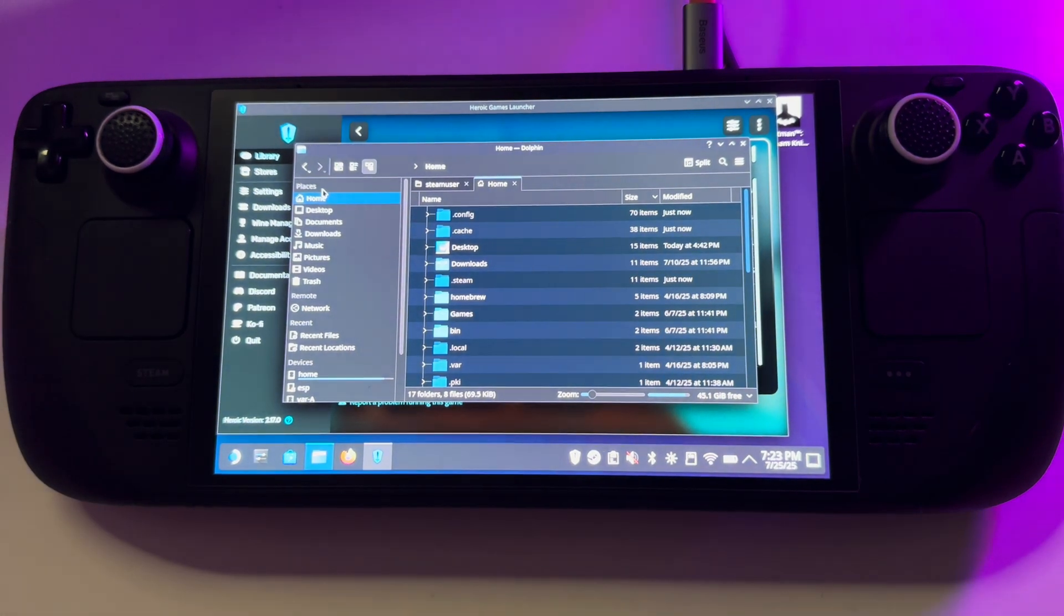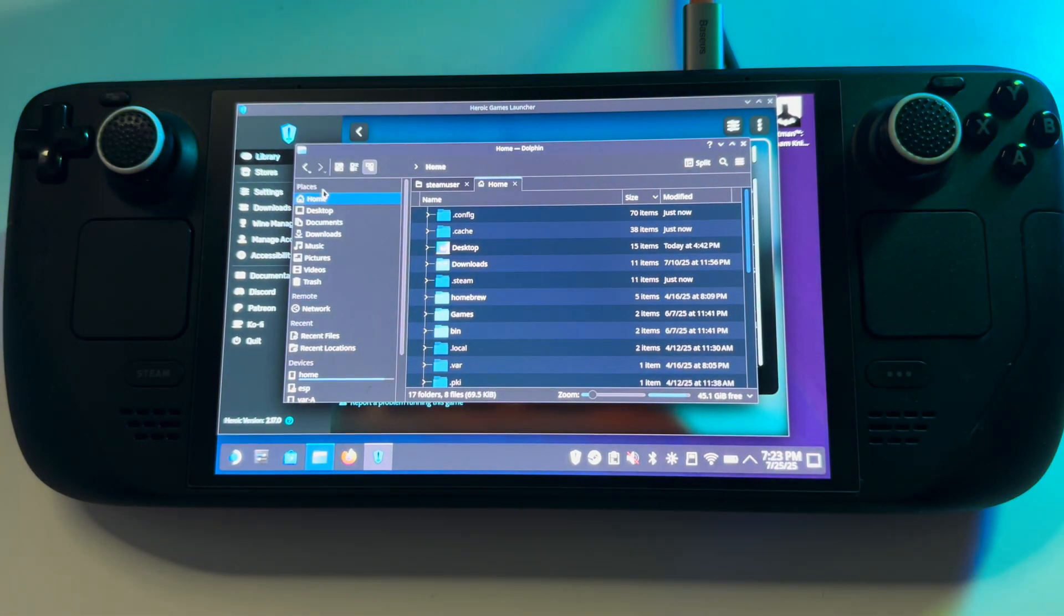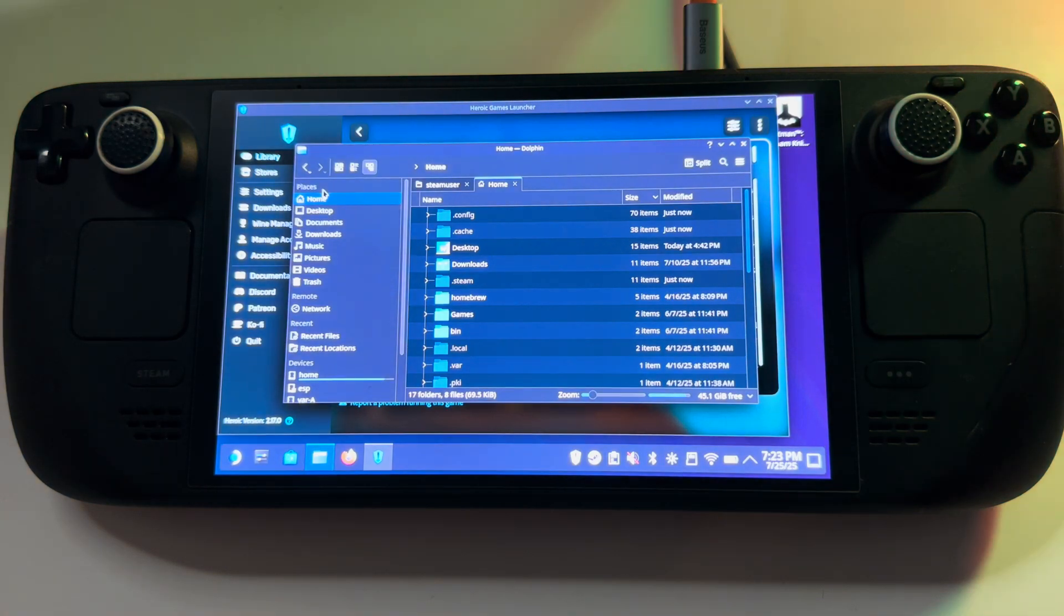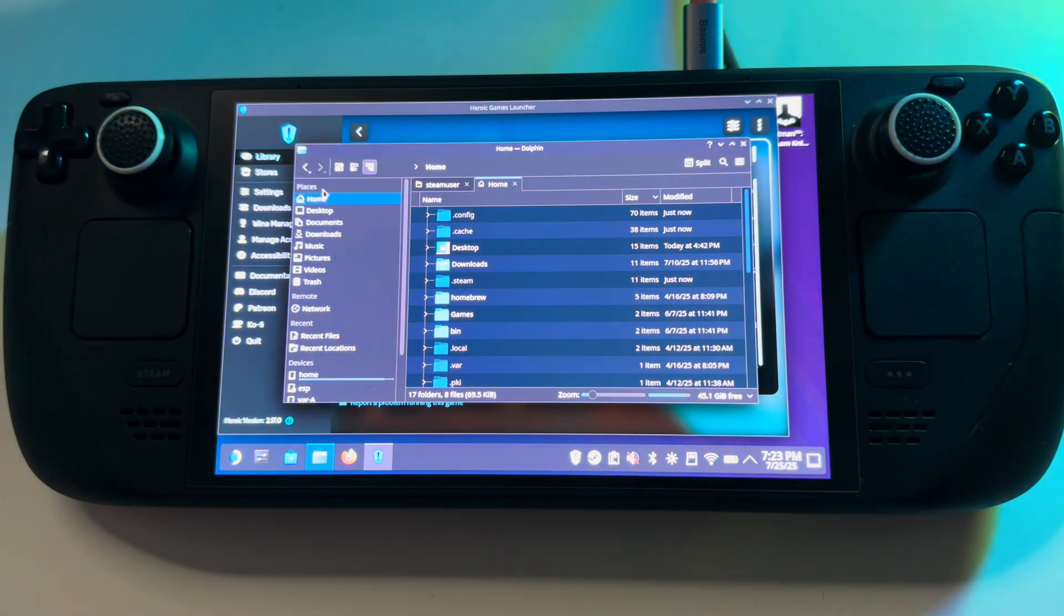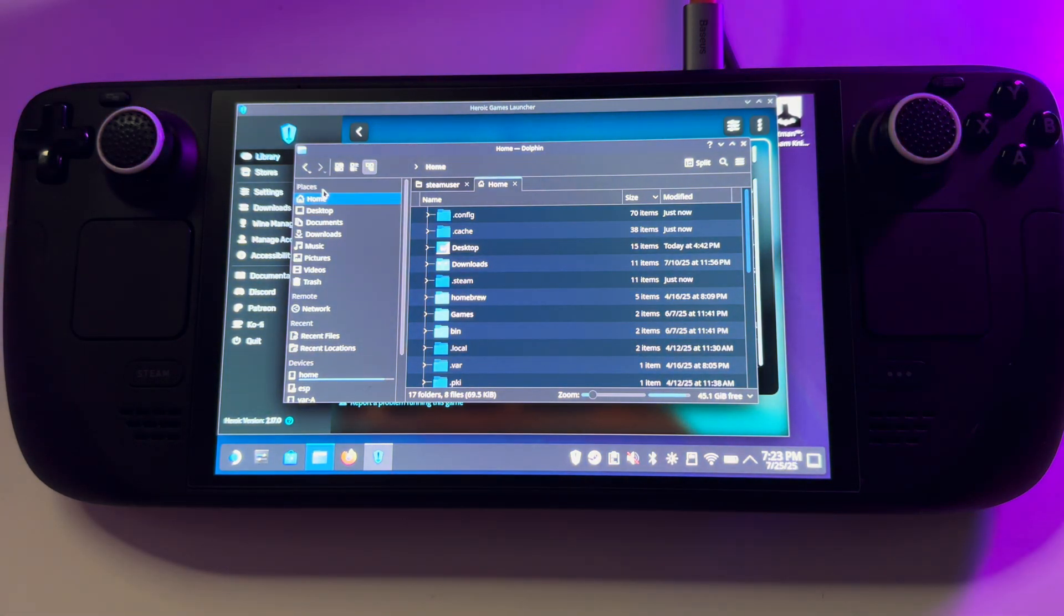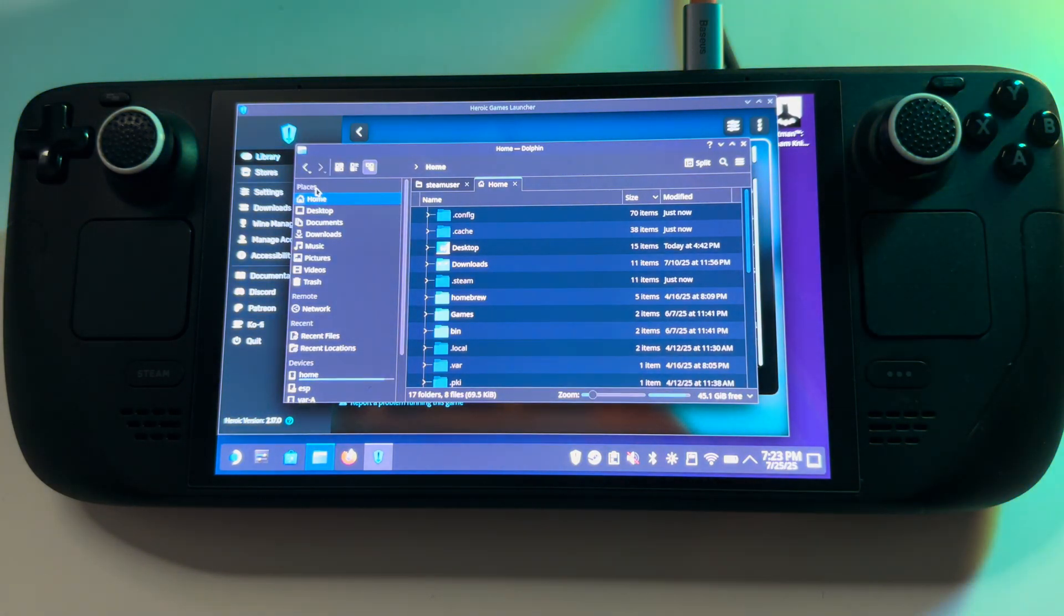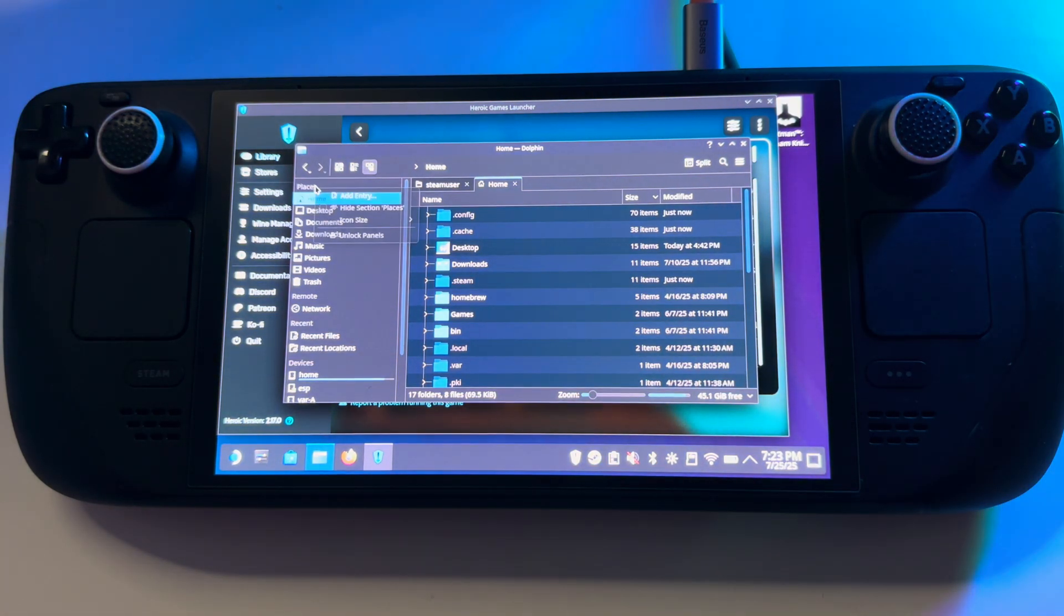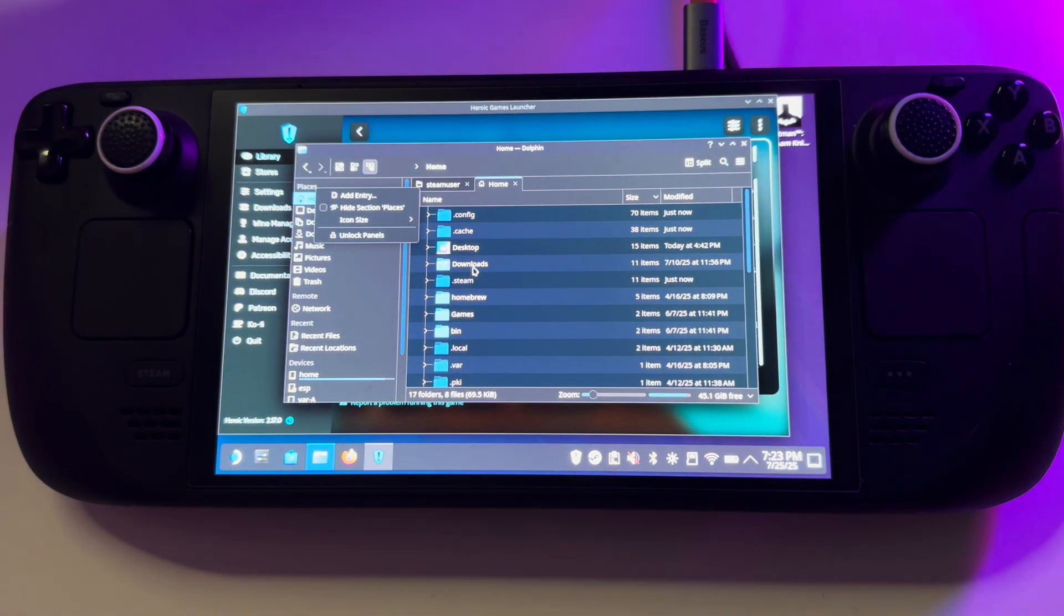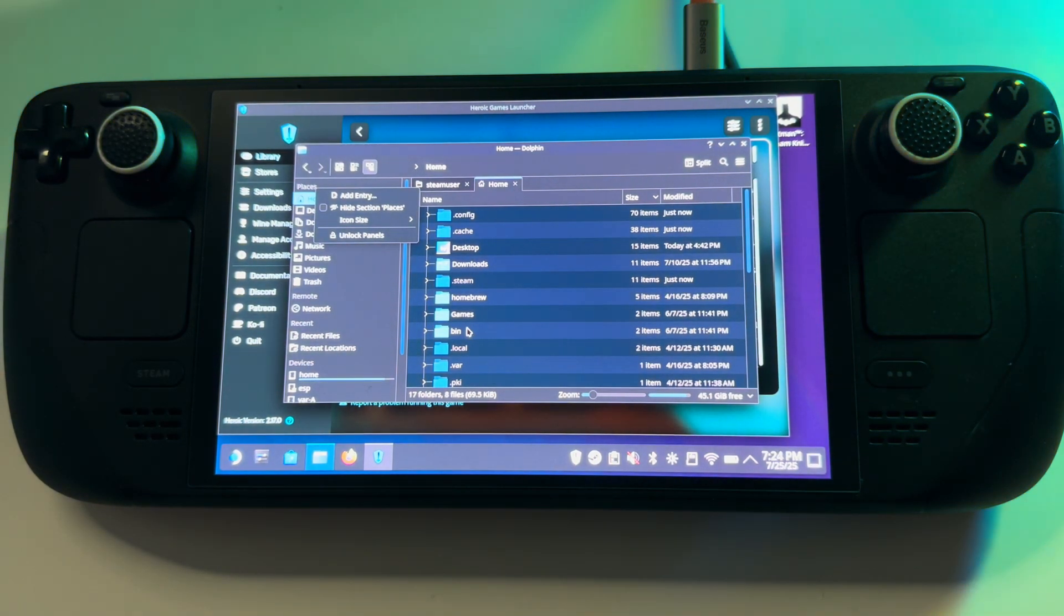Now let's talk if you don't use Heroic as I didn't use and I had to find my game. So I'm gonna show you the folders, maybe, maybe you will find the games there. So I'm gonna use the mouse.